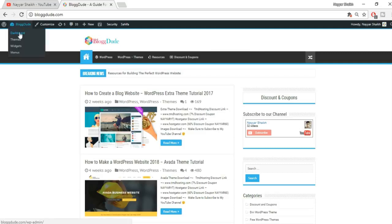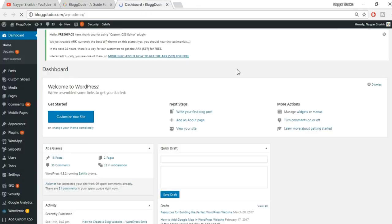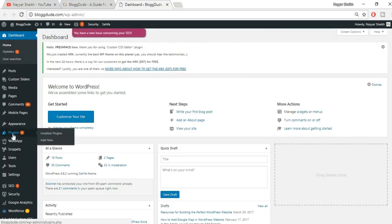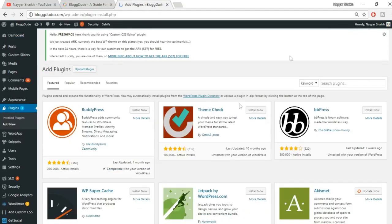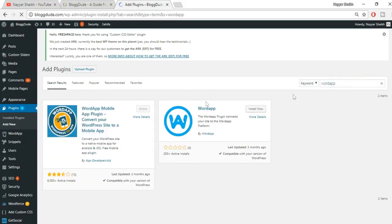Assuming you have a WordPress website, come back to your WordPress dashboard. What we have to do is install a plugin — a free, very useful plugin. Go to the 'Plugins' section and click on 'Add New'.